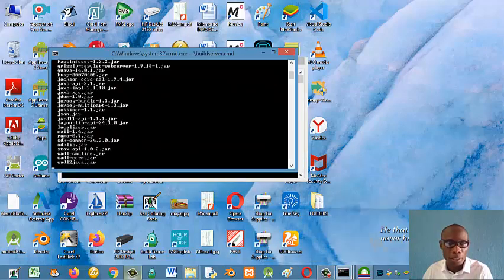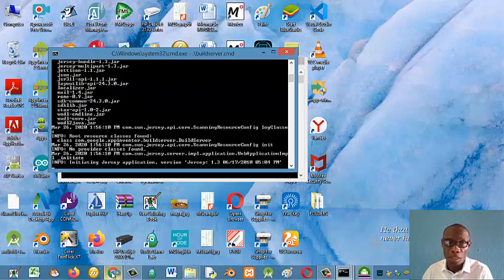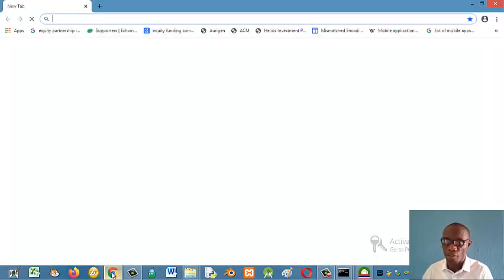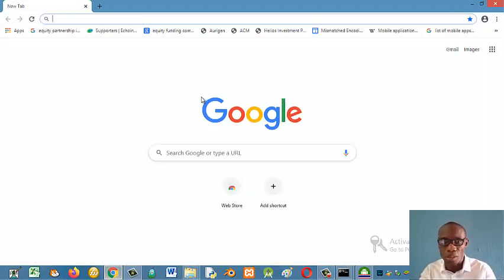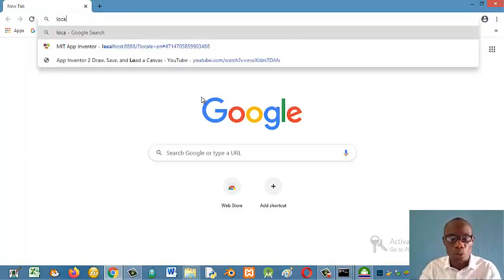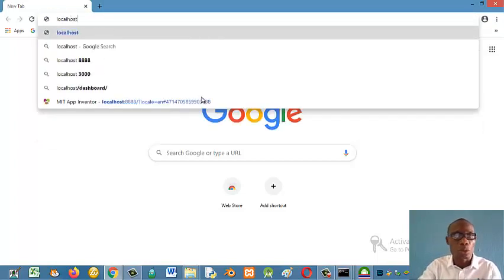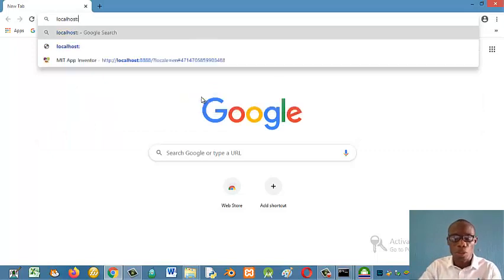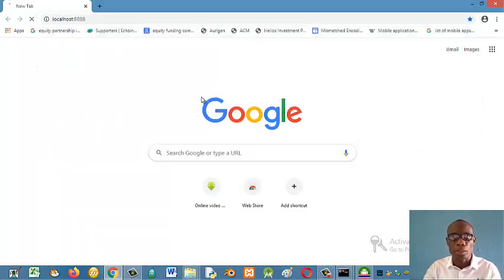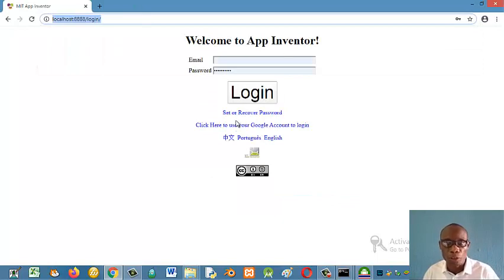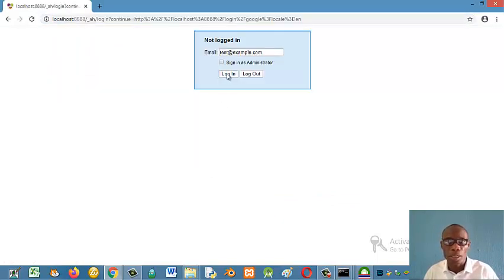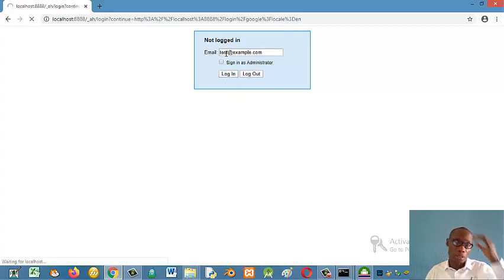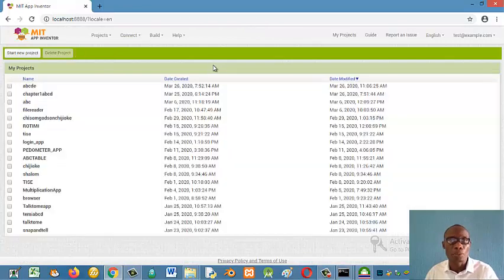But while that is, open any of your browser, specifically Google Chrome or Mozilla Firefox. These two are better. For now, it does not carry little about the explorer. So you type localhost colon 8888. So you have the welcome to App Inventor screen. You can just click here and then click log in and use any user detail to log in.